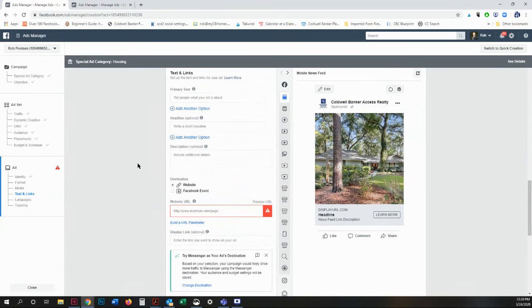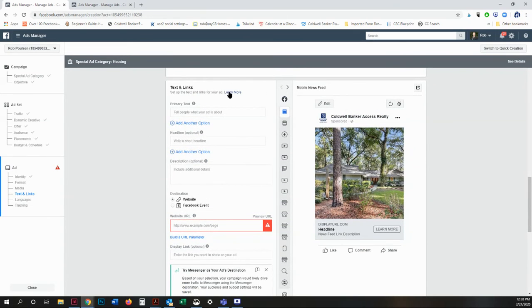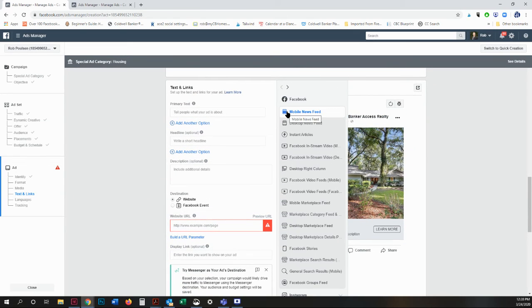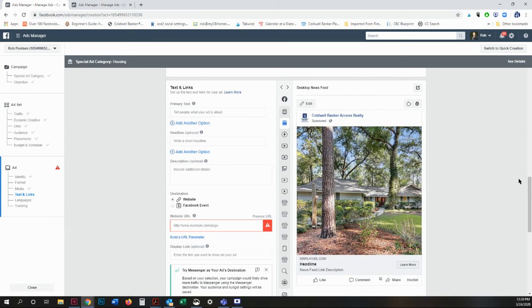So here is the preview editor. By default, it's set to mobile newsfeed. I like to check the desktop newsfeed as well because it gives you a little bit better idea of what it's going to look like.